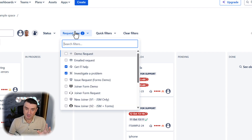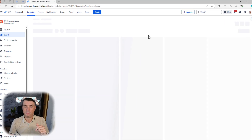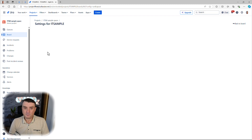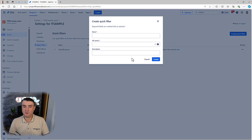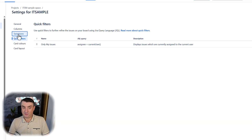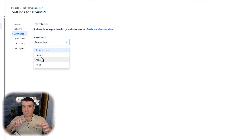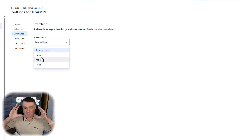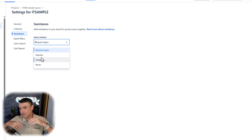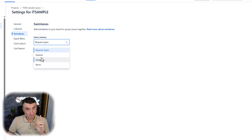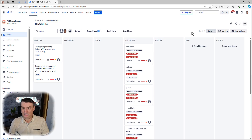I highly recommend using quick filters. Maybe you want a combination of status and request type. If you know a little JQL — you don't need to know it very well — you can go into Board Settings, go to Configure Board, then go to Quick Filters and start adding your own. It's the same for swimlanes. What's the difference between quick filters and swimlanes? Quick filters hide the rest of the tickets on the board, while swimlanes group issues into clusters — a great way to organize.